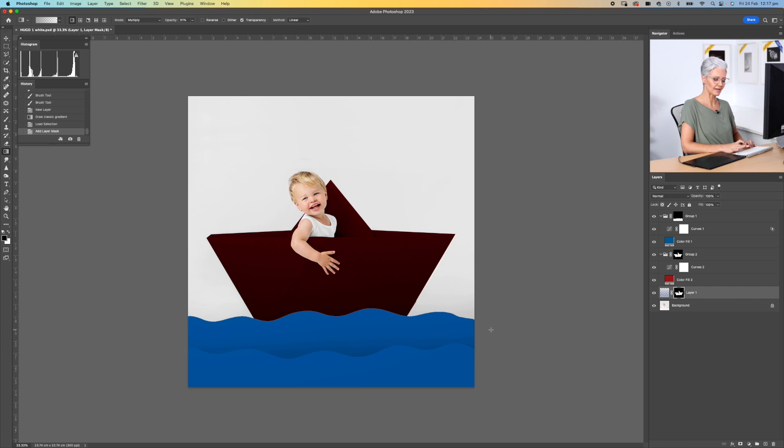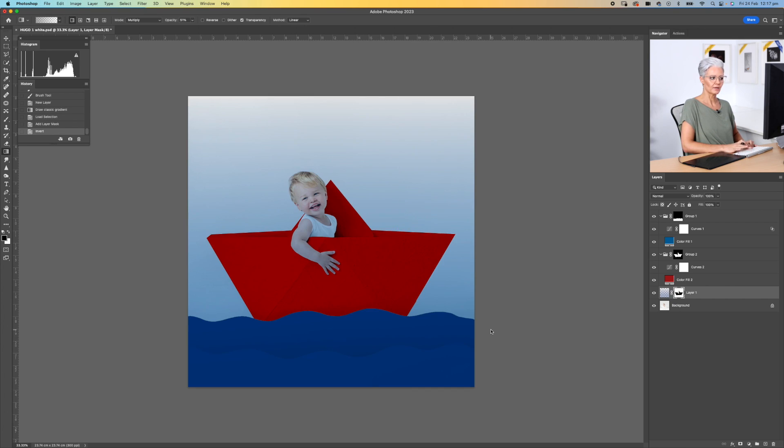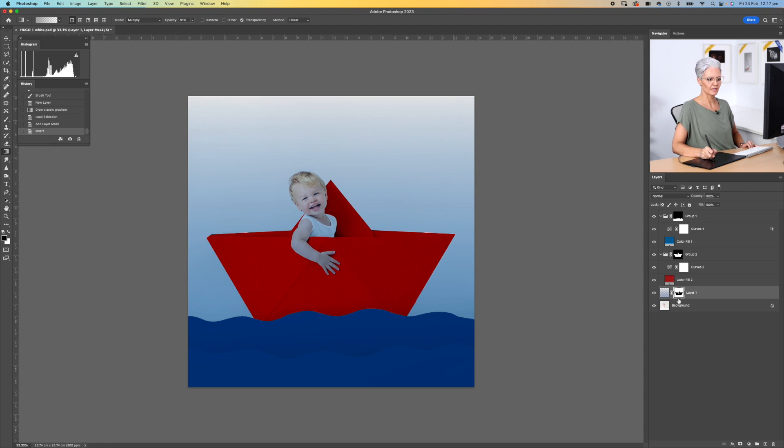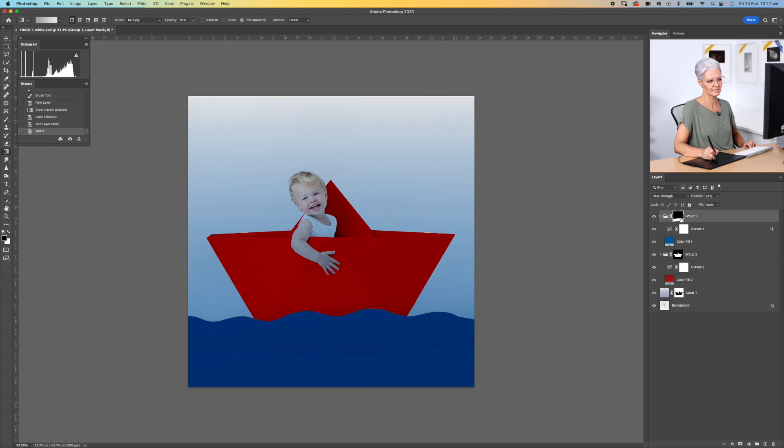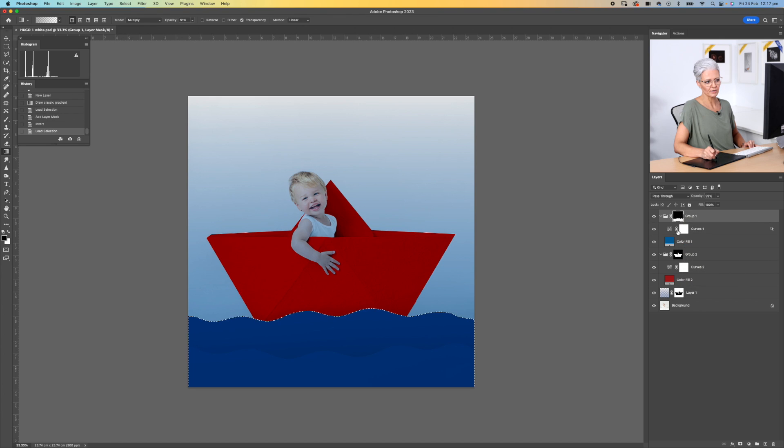If we just hit Command I, we're going to invert that layer mask, taking it off the areas that we don't want. We can also select this mask up here, right-click, add mask to selection.